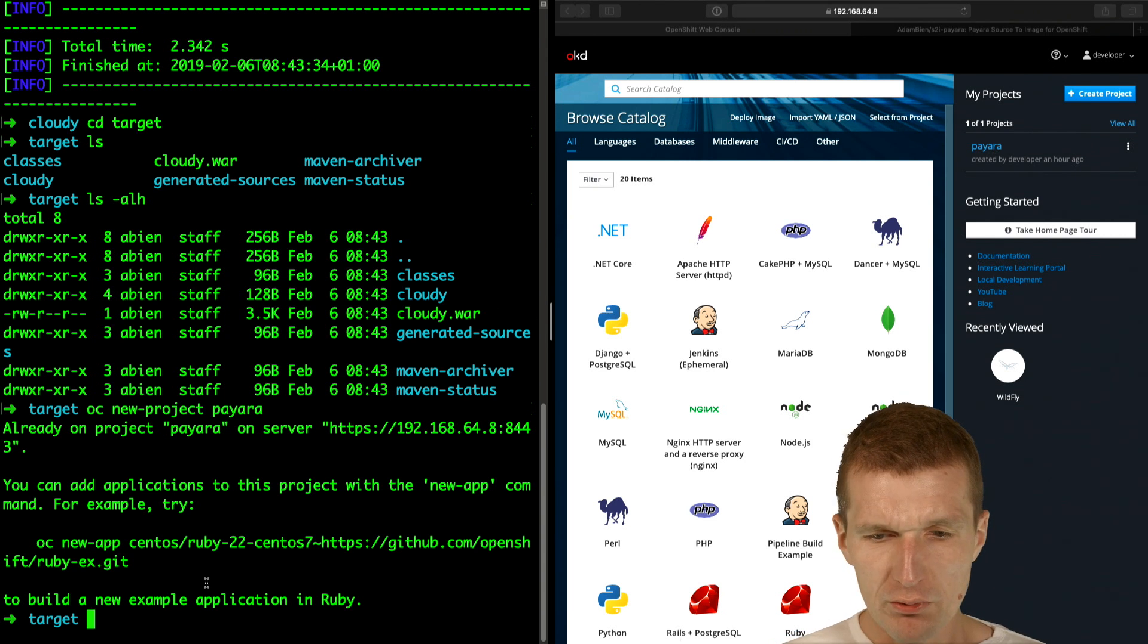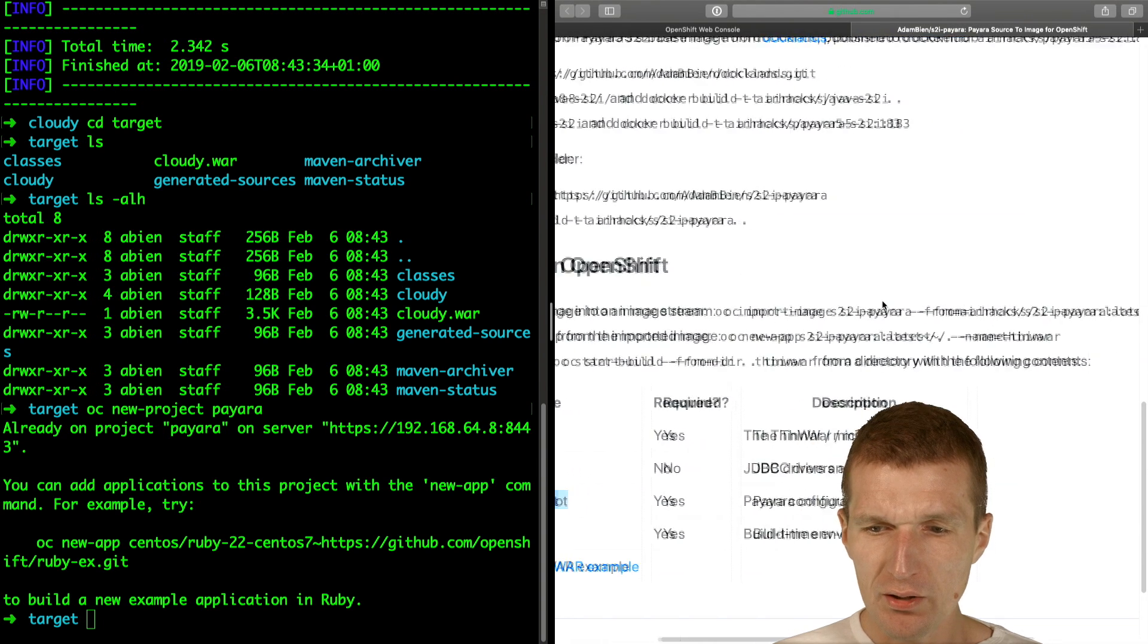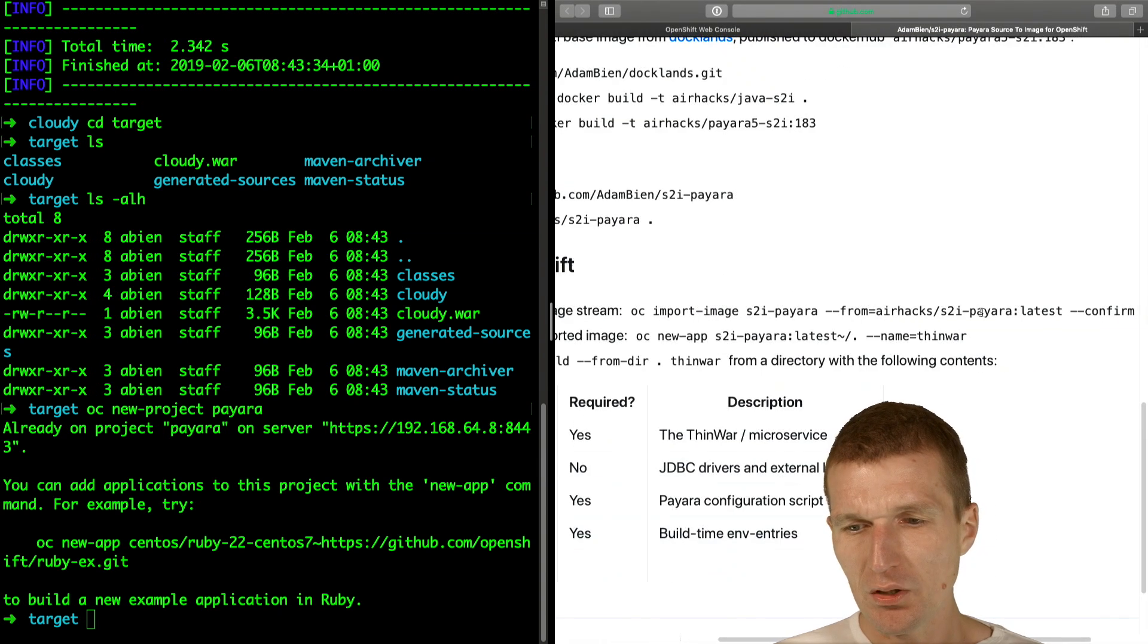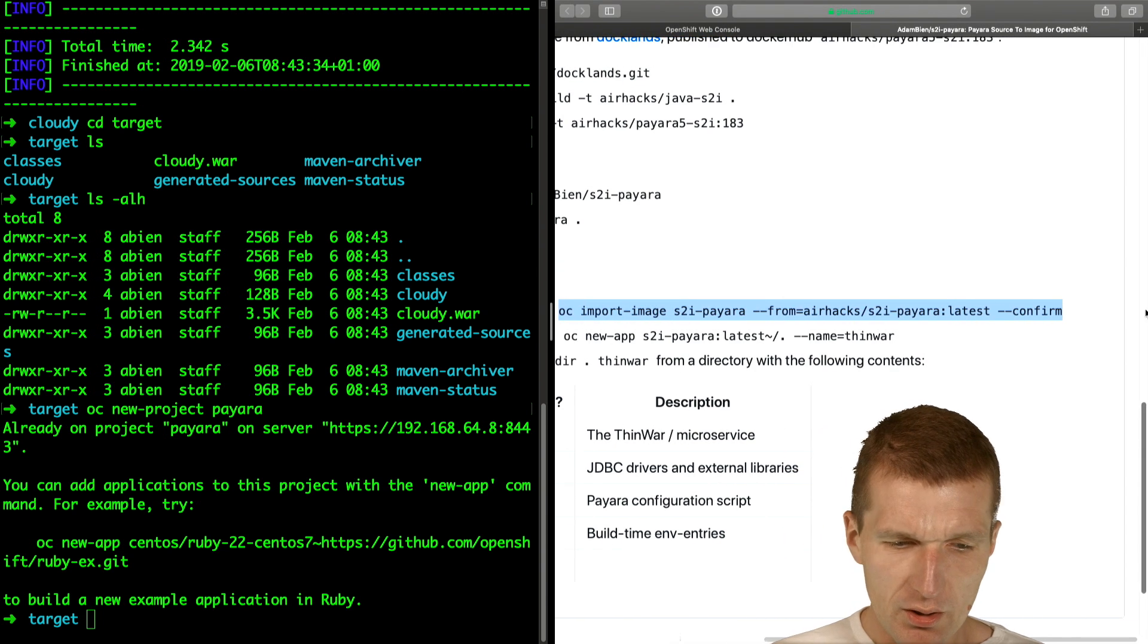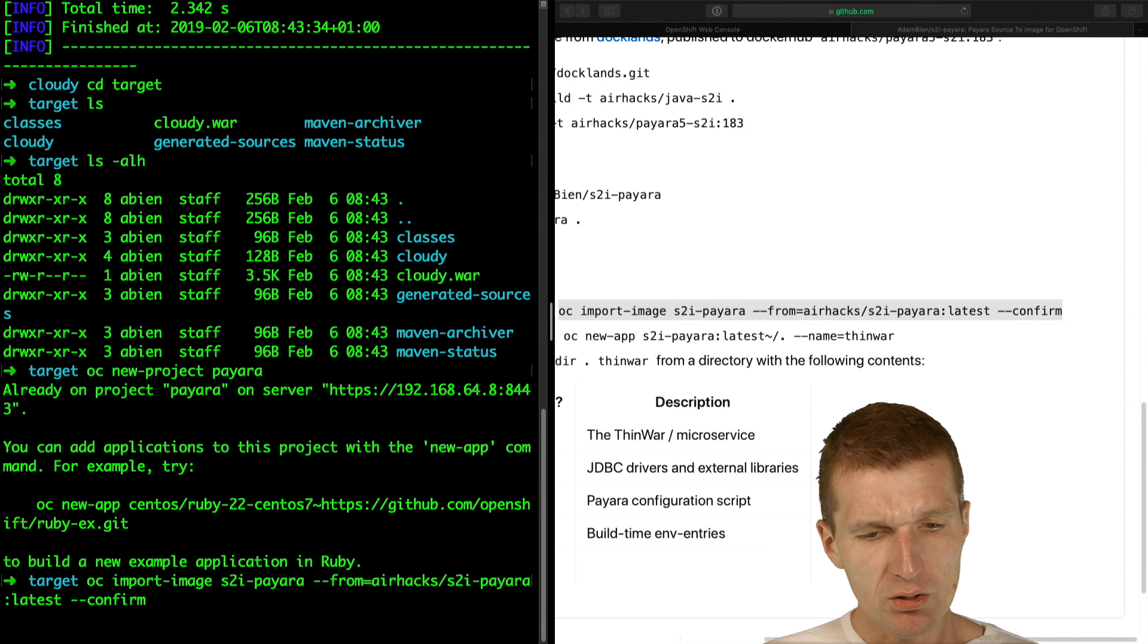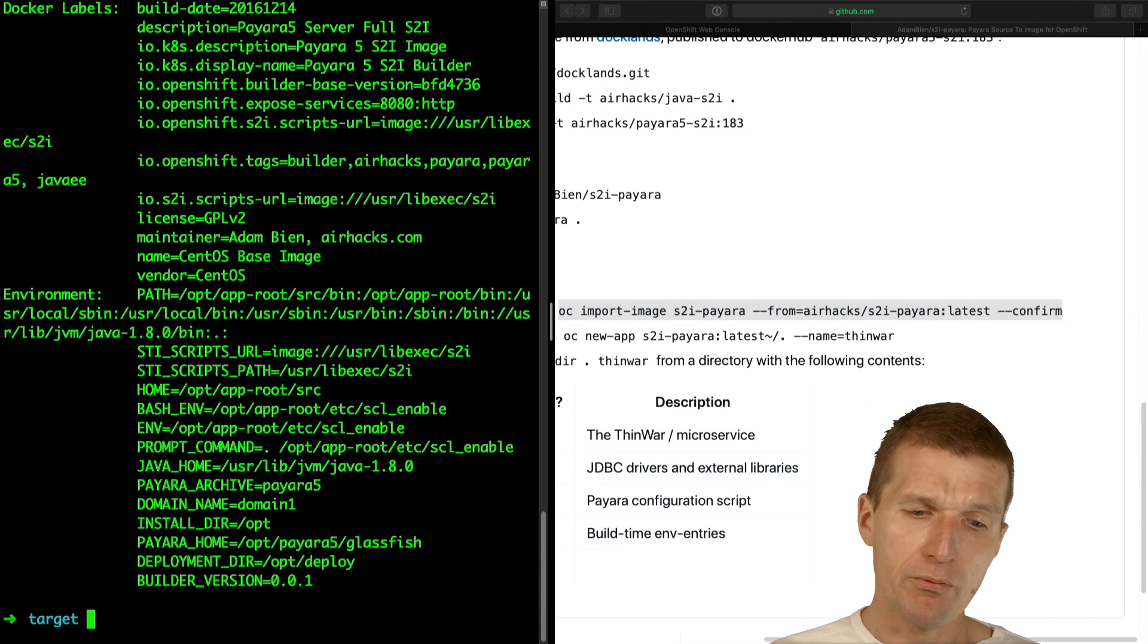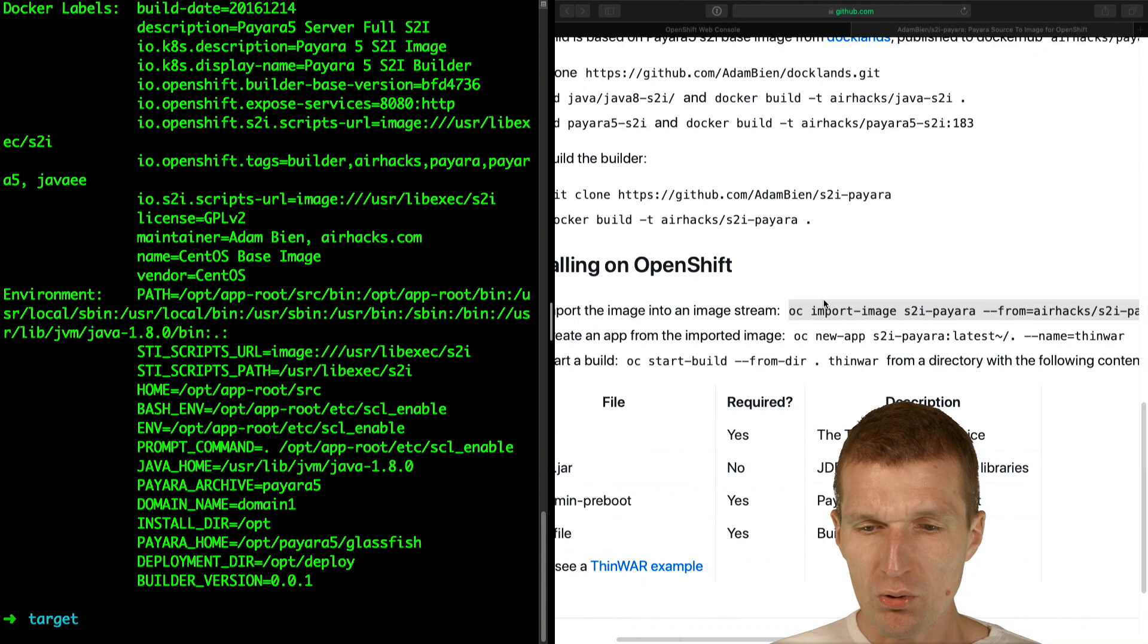Now I would like to install the S2I image, or at least make the Docker image available. This works with the import image statement, so I will just copy from my GitHub account. Now it refers to the Docker image, and you only have to do this once per project.